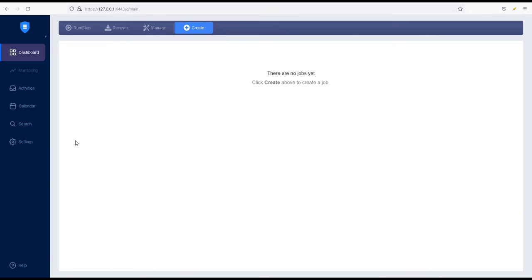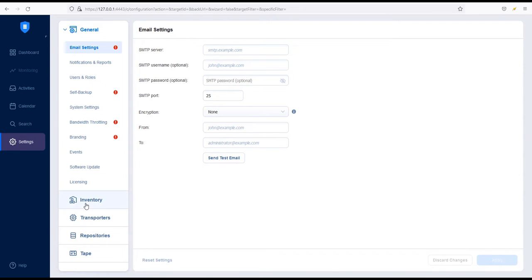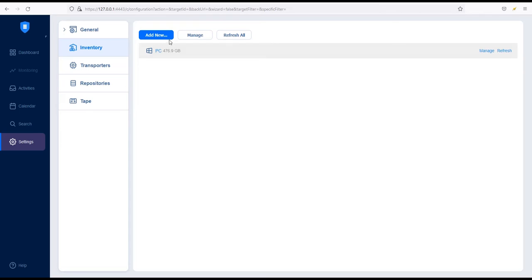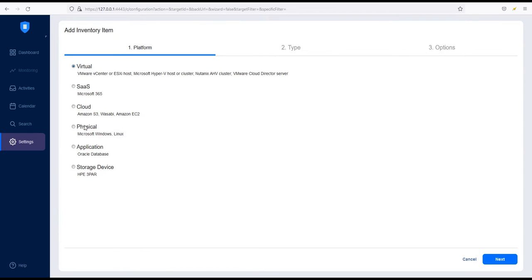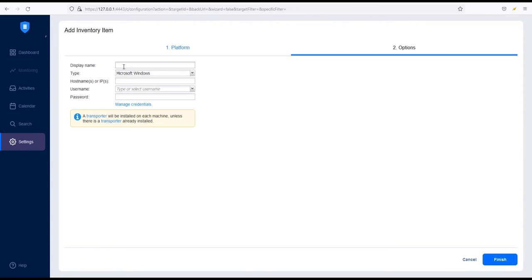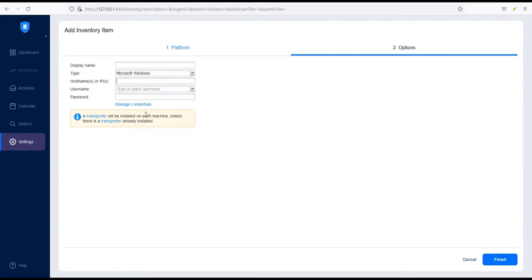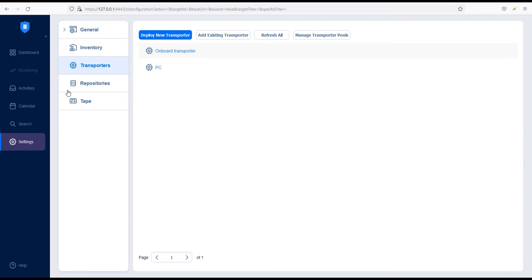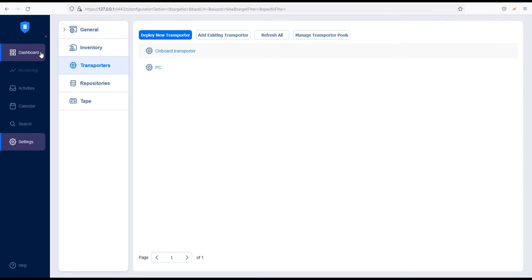For this demo, I have a Windows PC in the inventory. To add a physical machine, go to Settings, Inventory and Add New. Select Physical, click Next and add the required details to the form. After entering the necessary information, click Finish and Nakivo Backup and Replication will deploy a transporter to the selected physical machine.